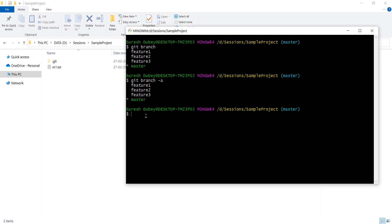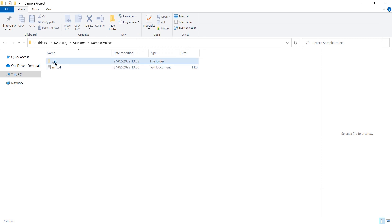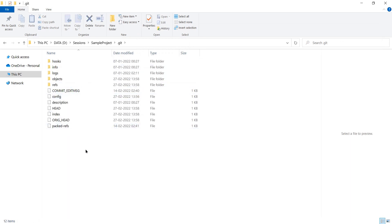But from where is this information being pulled? How does git branch pull all this information, and where is it stored? To understand this, we are going to talk about different concepts — first I'll explain those concepts separately, and then at the end I'll show you the complete flow of what exactly happens when we execute the git branch command. Inside your repository you have a .git folder, and this folder has all the information about your repository — all branches, all commits, everything.